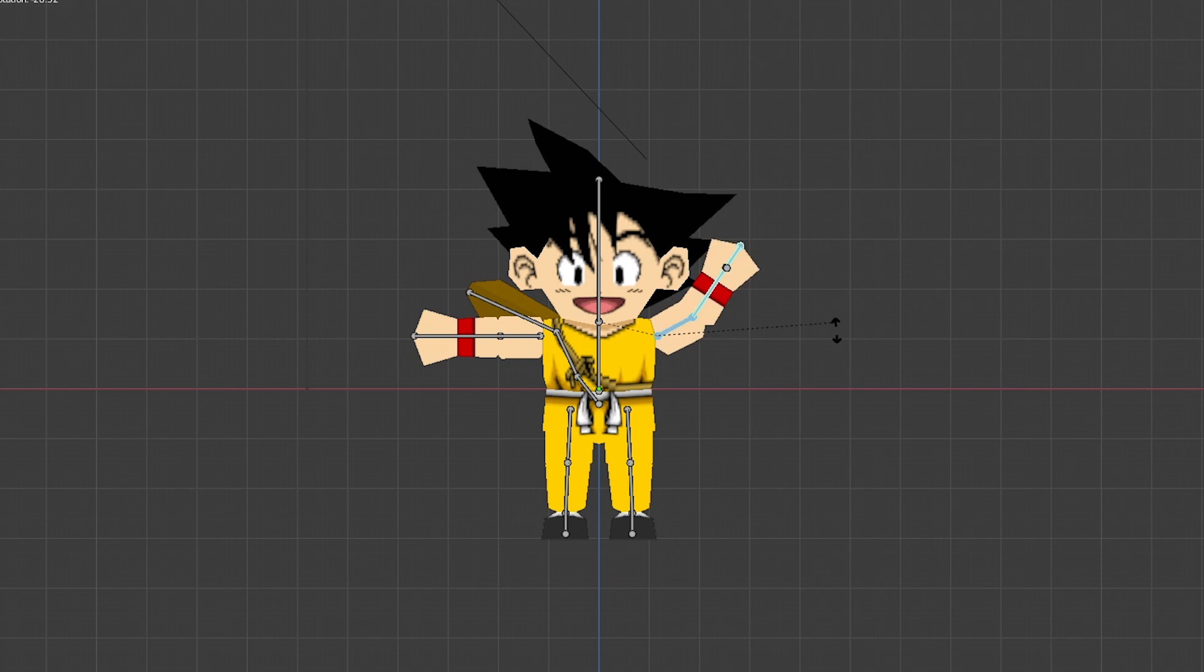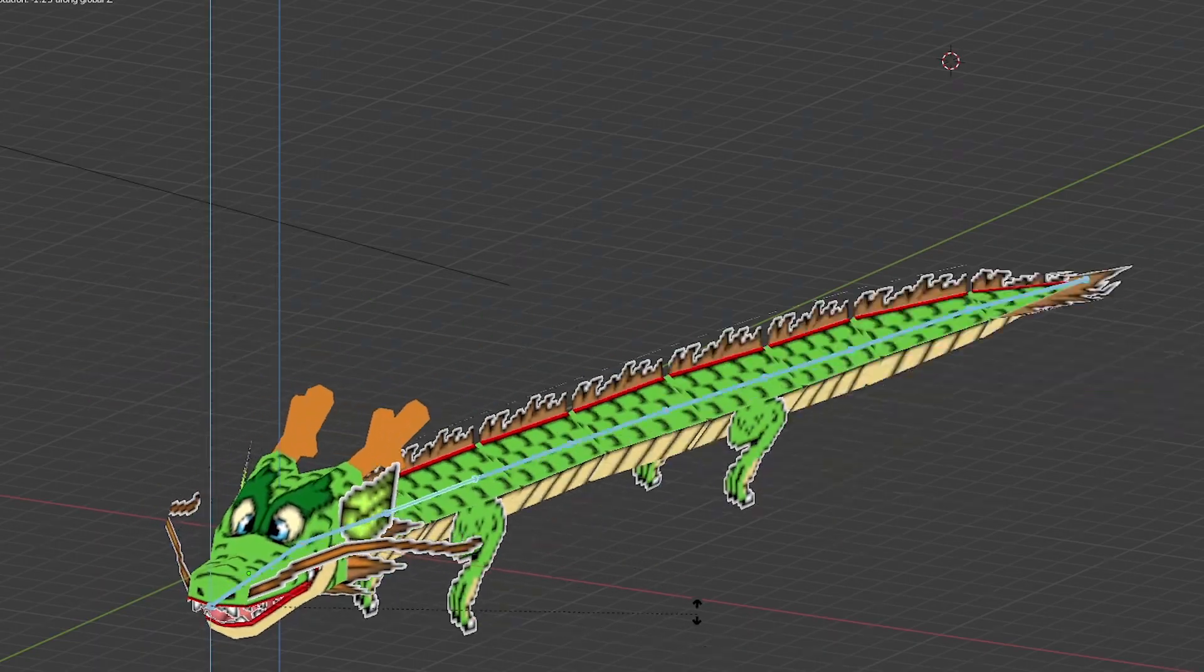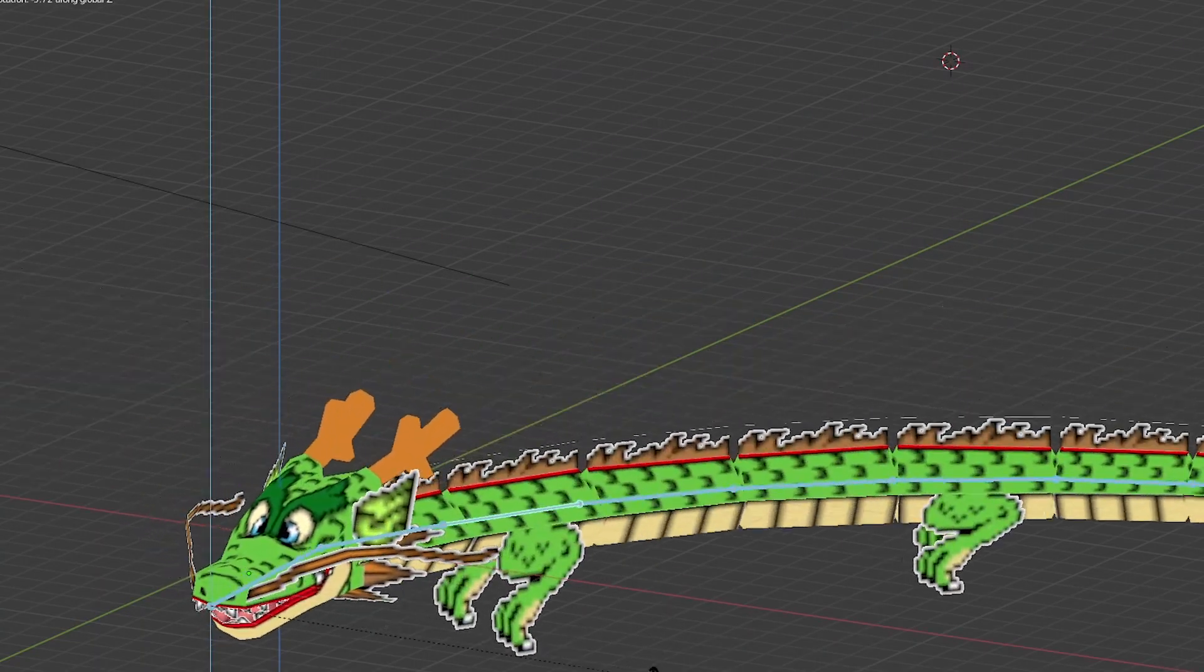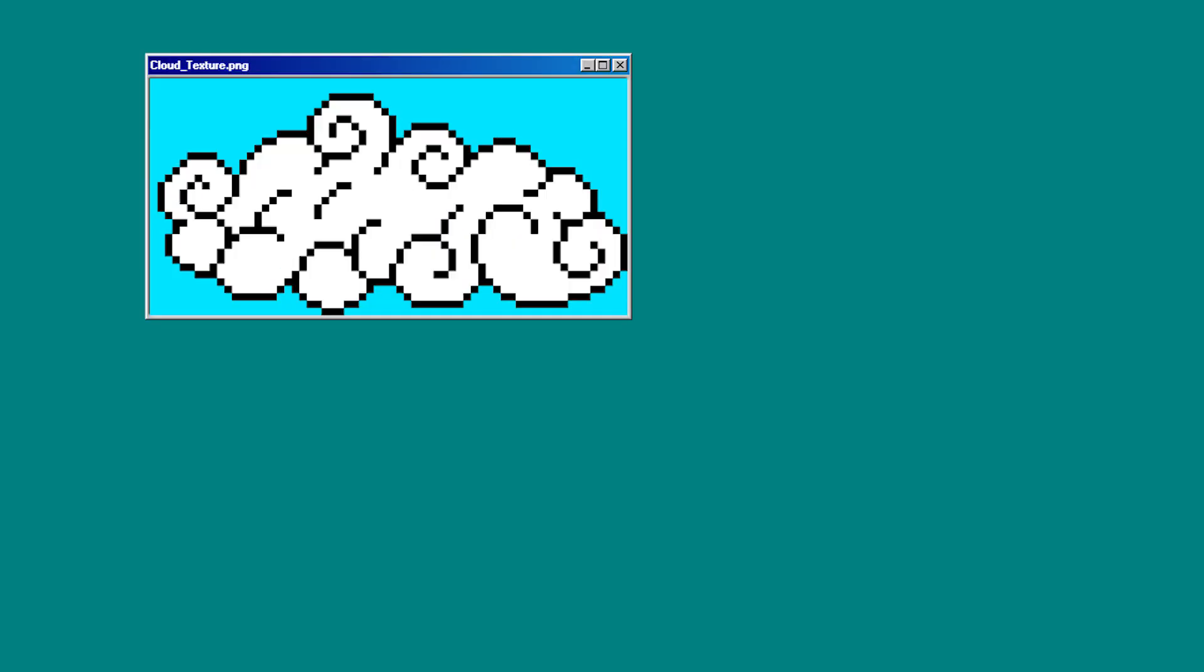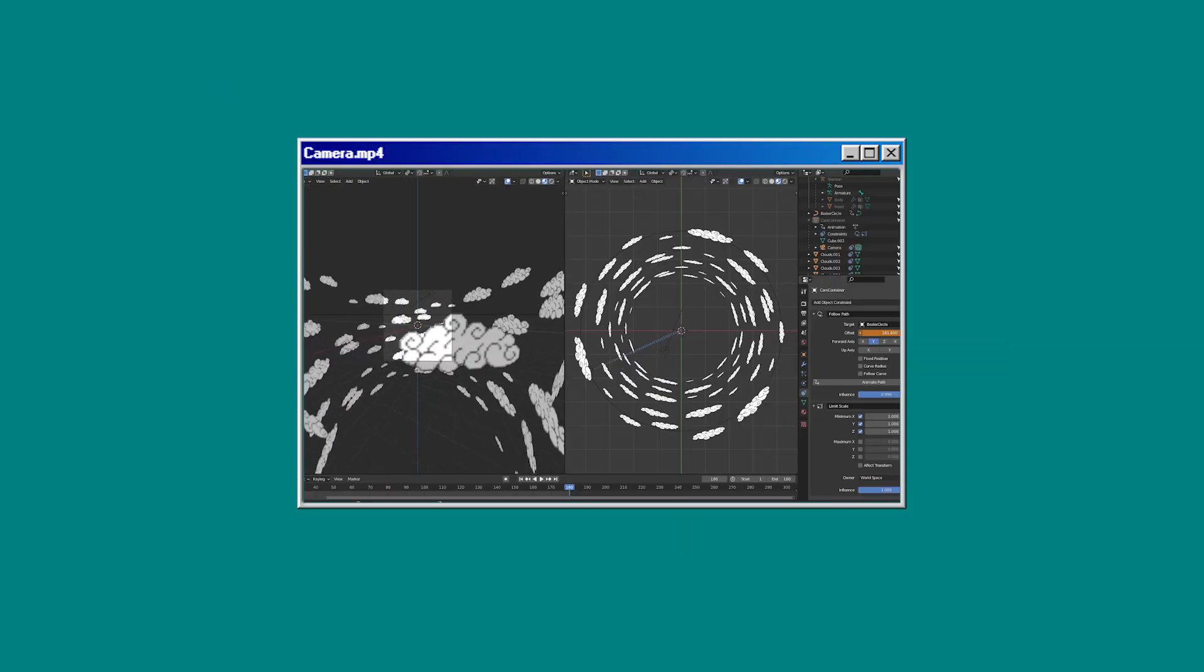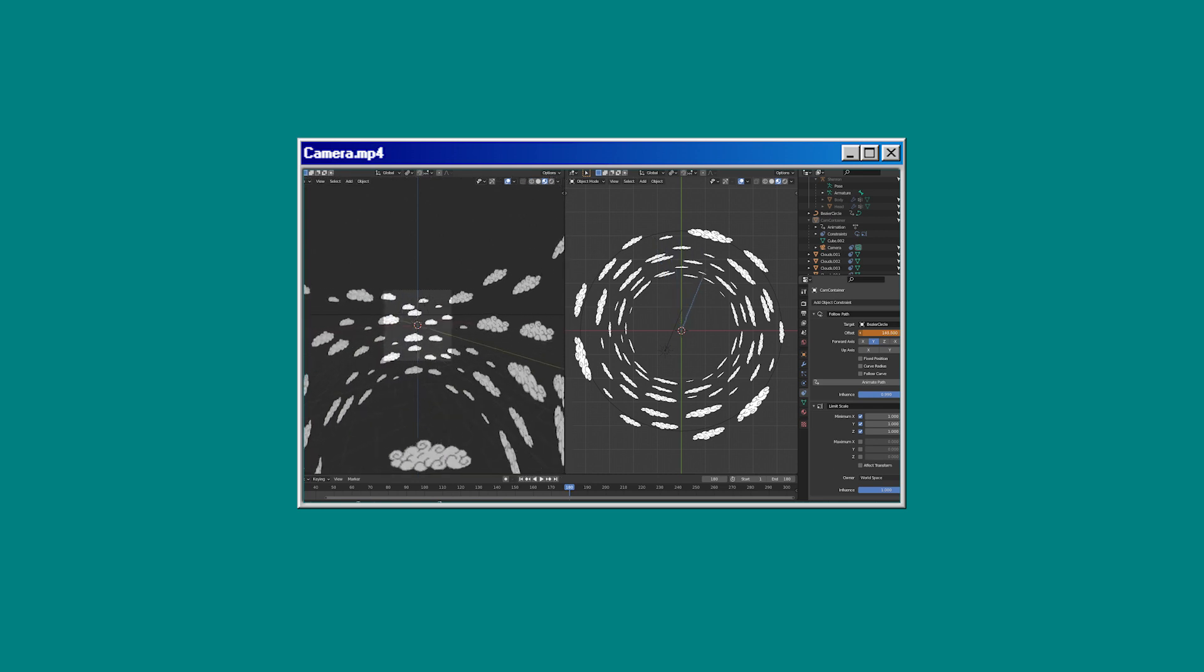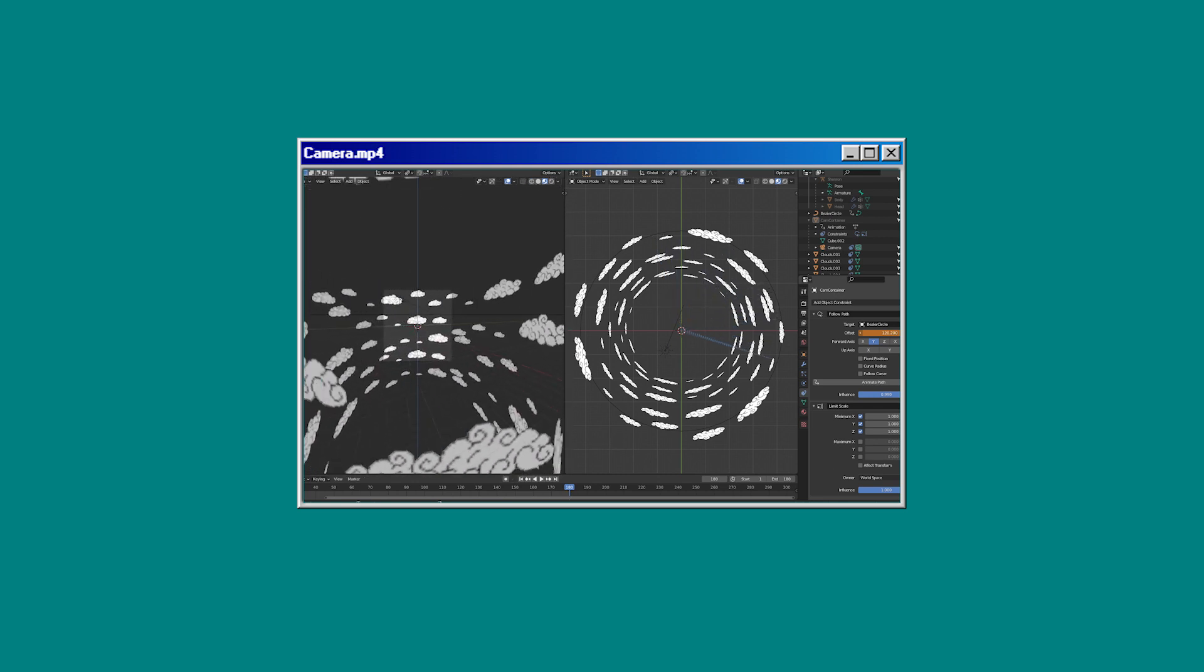With both Goku and Shenron models textured, rigged, and posed, it was time to set up my scene. I made a transparent cloud texture that I mapped to multiple planes of varying sizes scattered throughout the environment, and attached the camera to a circular curve to rotate around both models.